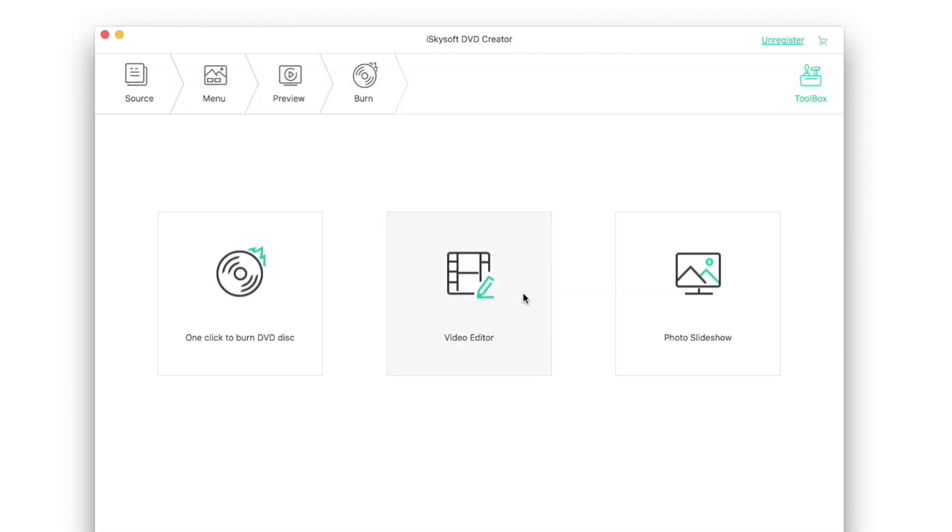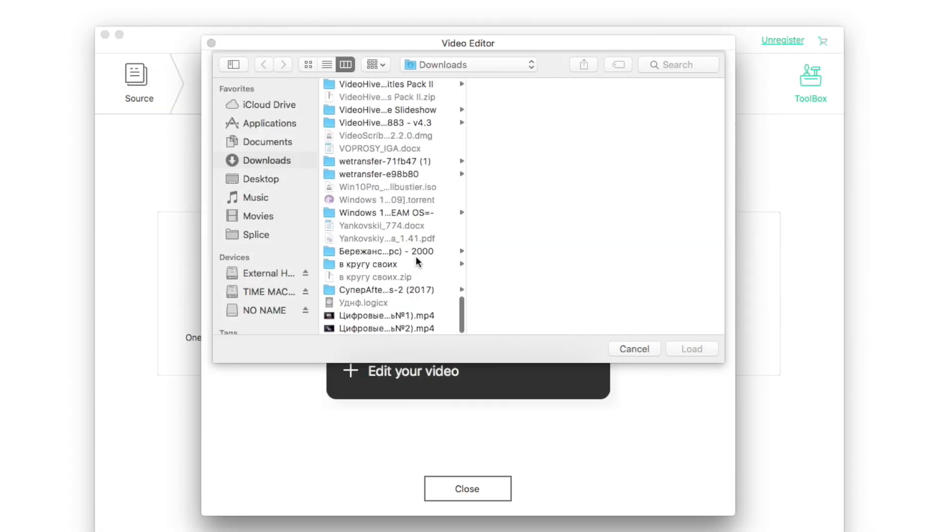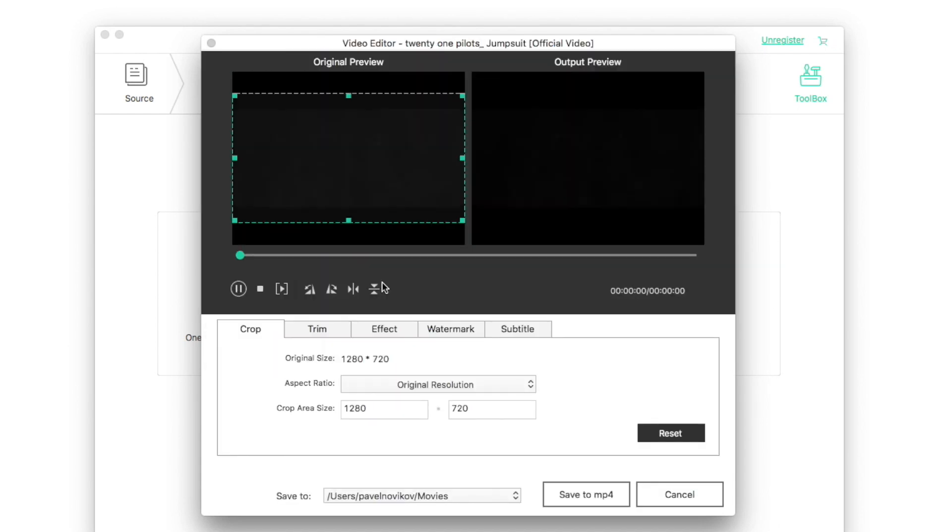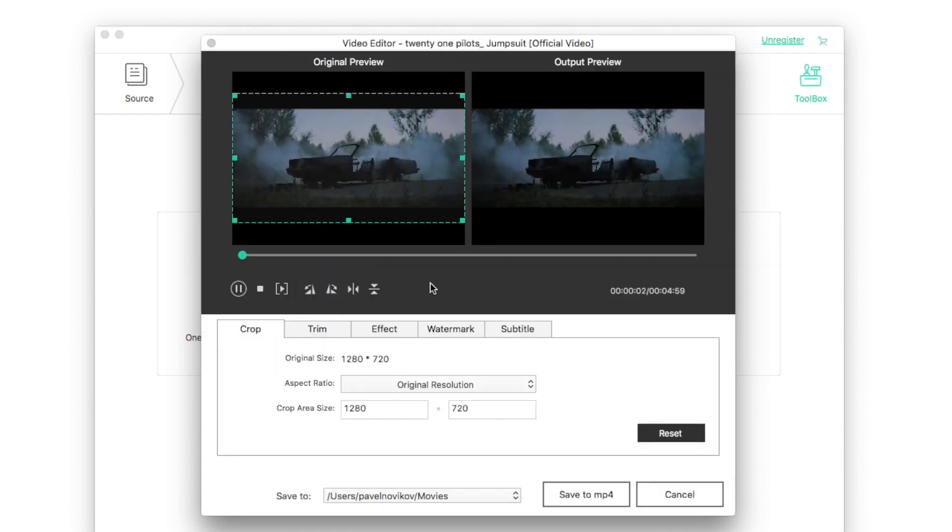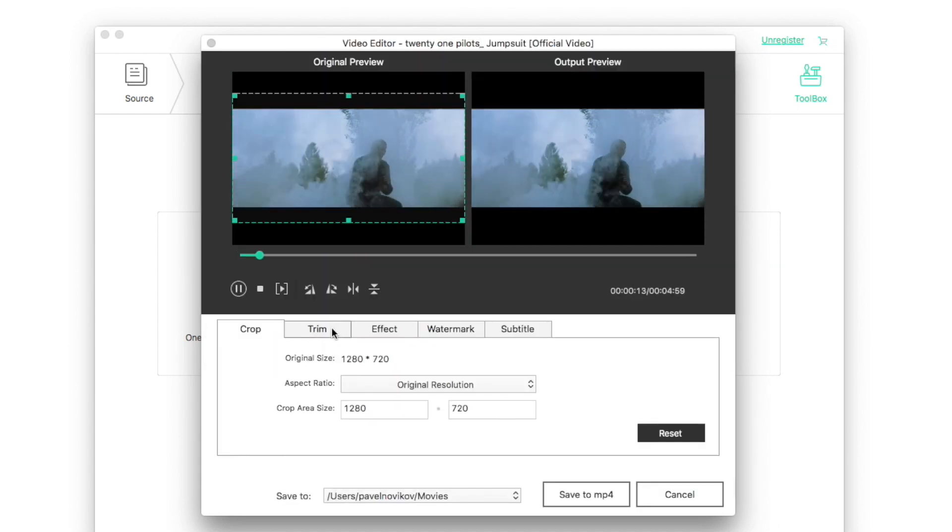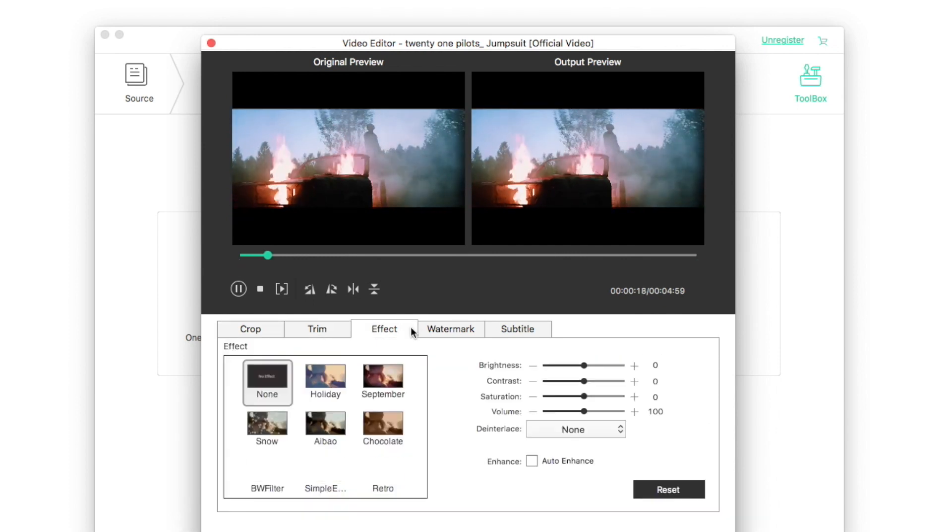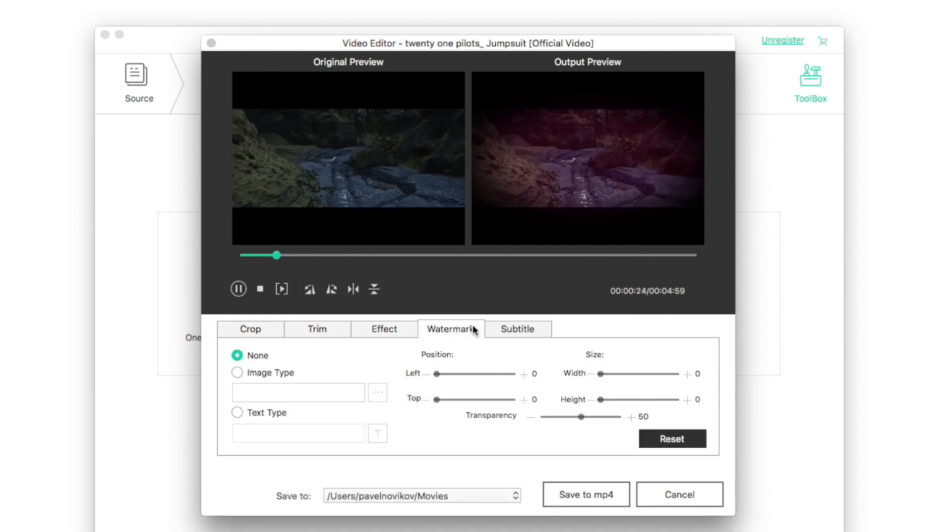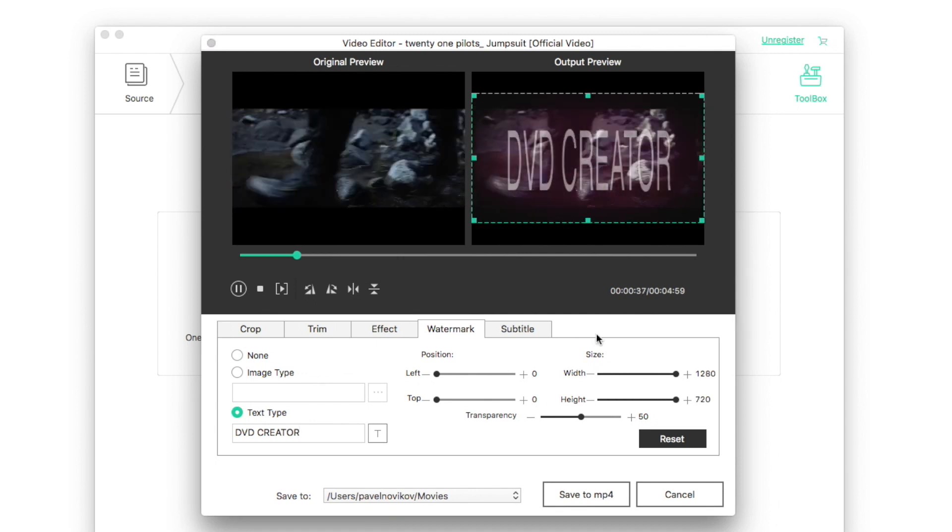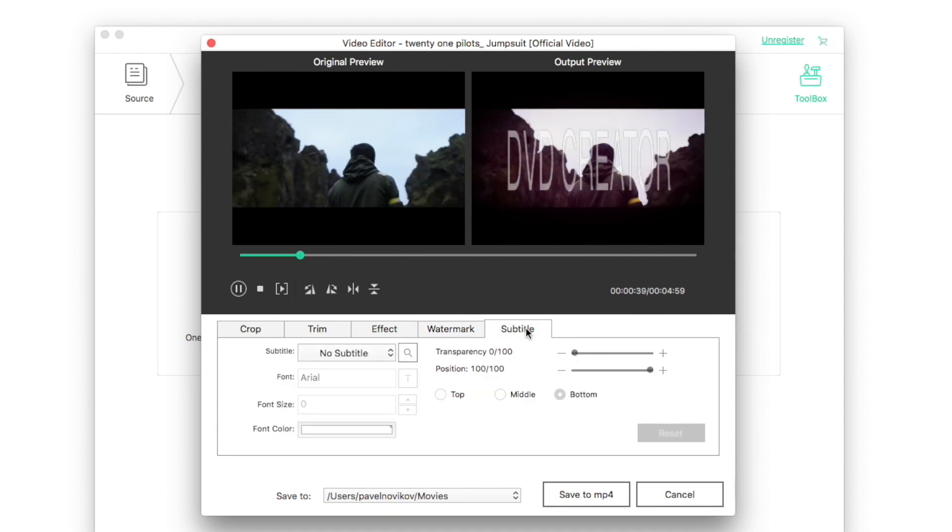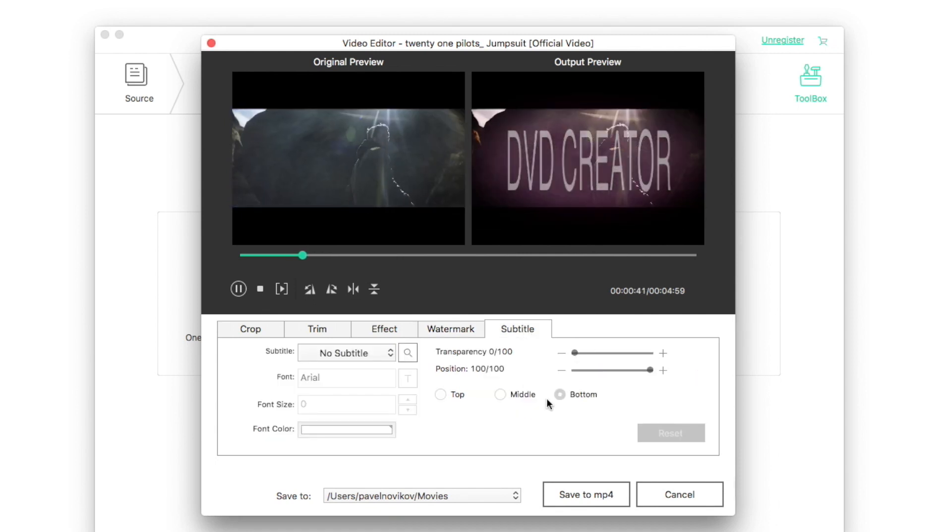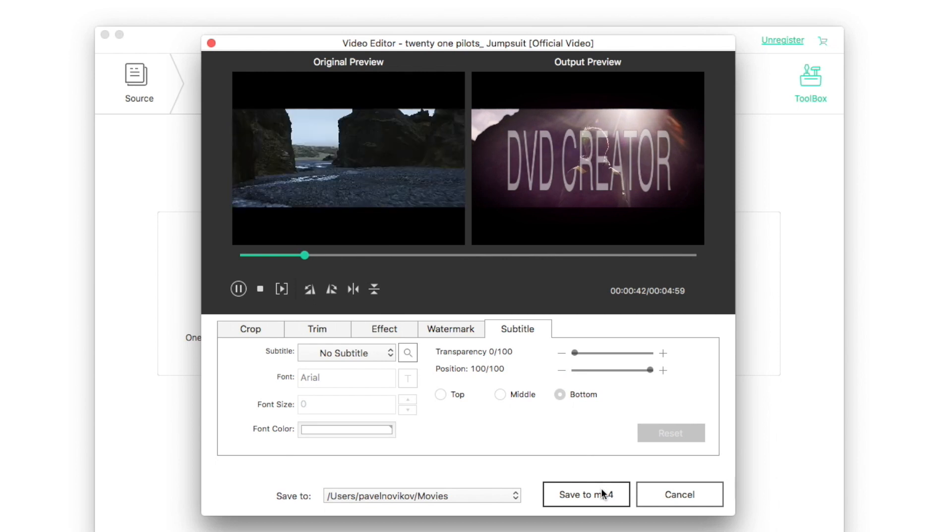The next feature is video editor. After importing your file, you can edit your video. You can do such things like crop, trim, add some effect, add watermark, add subtitle. When you're done, you can easily save the video to MP4.